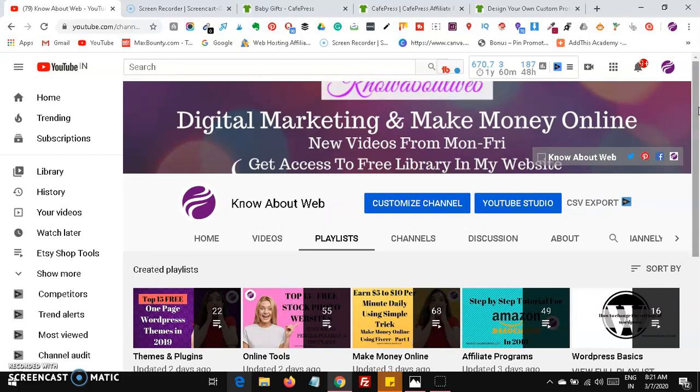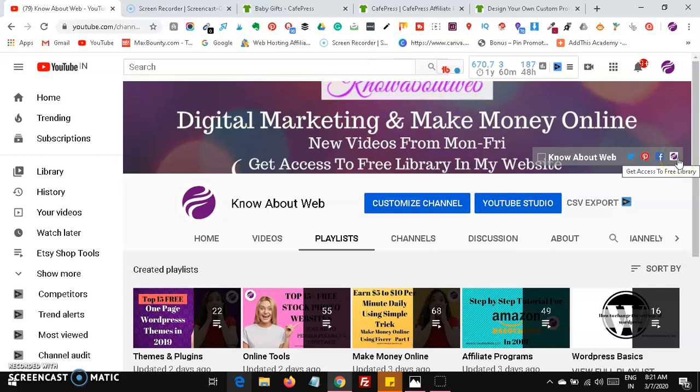Another important thing: if you want to get access to the free library shown in our YouTube channel banner, head over to the last icon on our YouTube channel, click on it, enter your email ID and name. You will then get access to two free libraries — one for worksheets and printables, and the second for free templates including fonts, graphics, icons, and mockups.